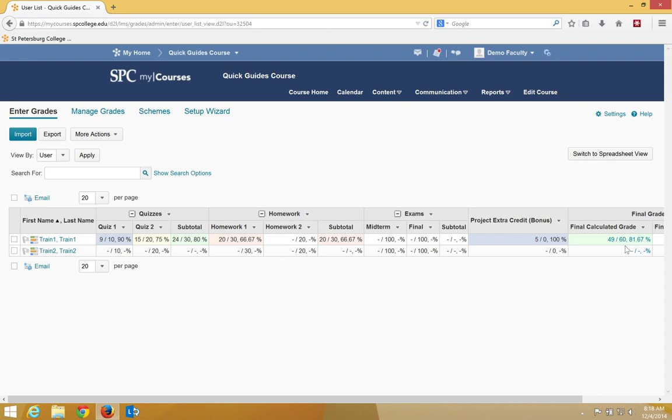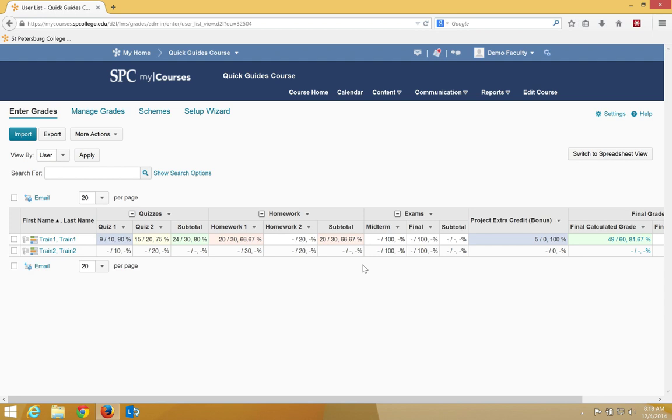Now keep in mind that as other grades get added to this gradebook, for example in homework 2, if I start putting grades in here and this is 20 points, that 20 points then gets added into the denominator, so now it's going to be out of 80.